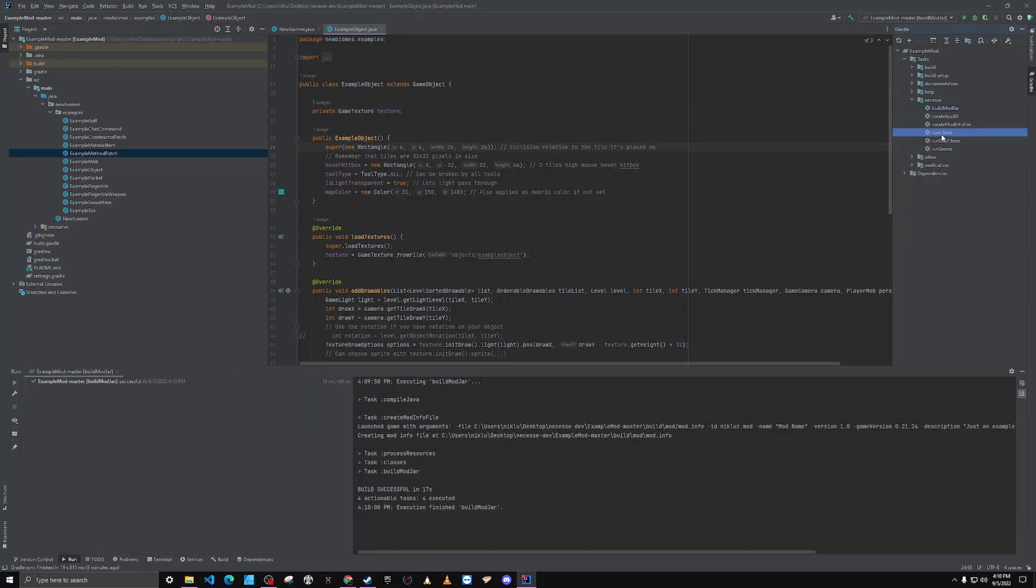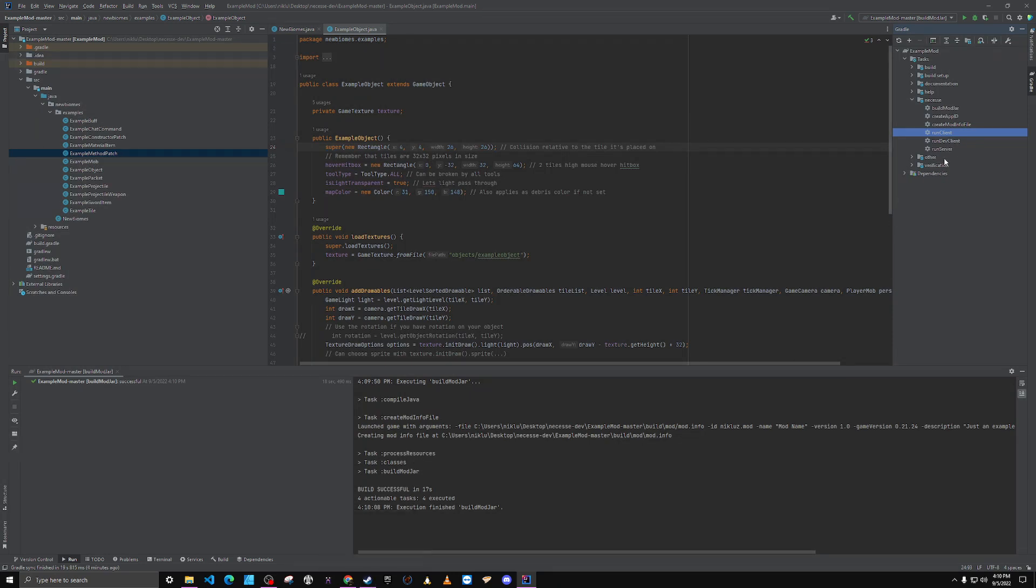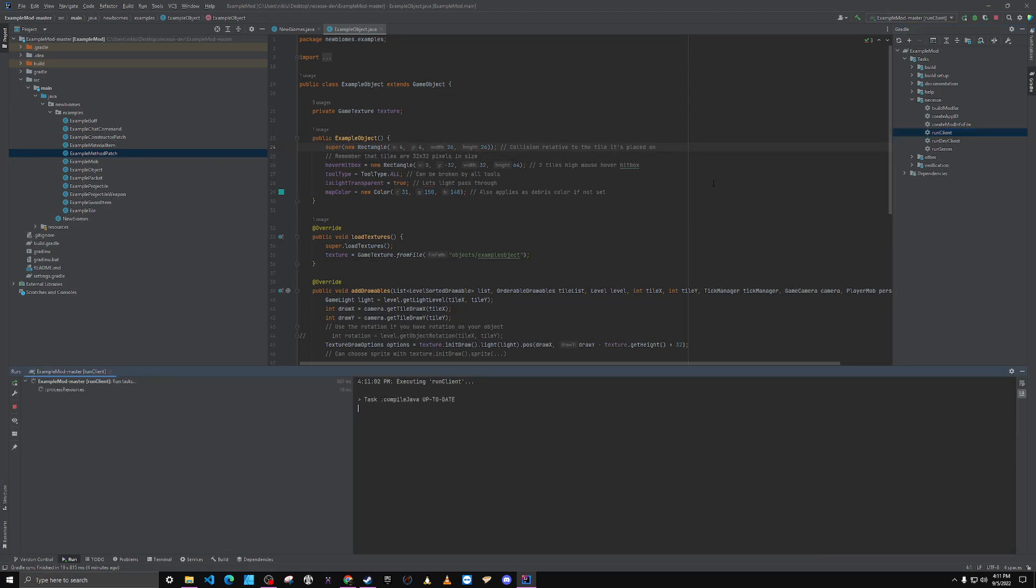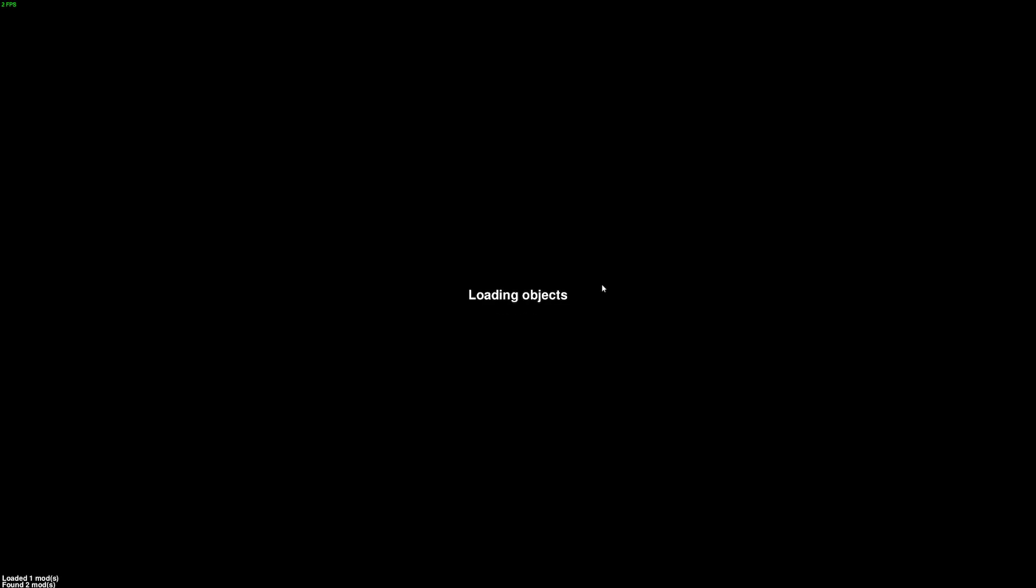Basically, let's go to run client. Now you have to have Steam open for this because it needs to launch Nessess from Steam. So we're going to run client and it's going to open up.